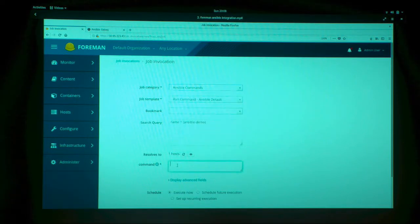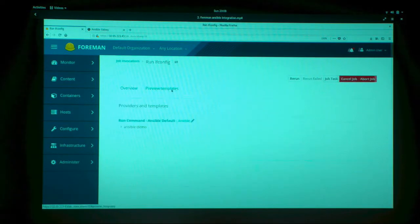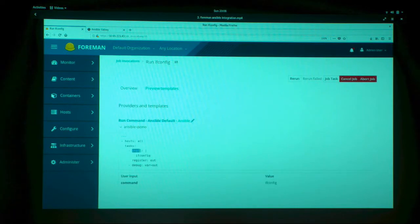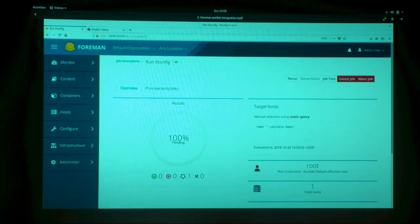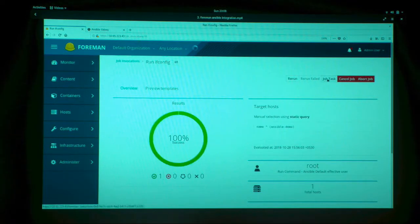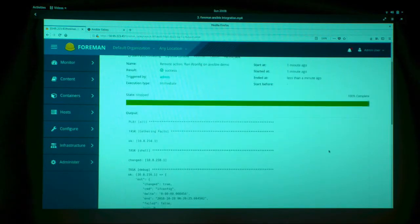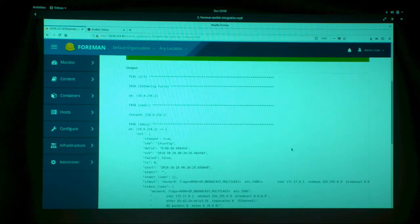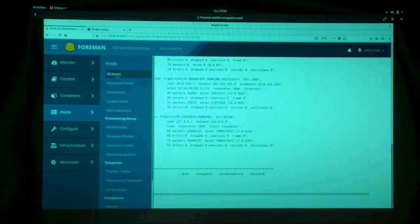Let's see the first one — Ansible commands. I'm going to run ifconfig on the Ansible demo machine. Foreman generates a playbook with the submission we made and shows it as a graph. Once the graph turns green, we know the scheduled job ran correctly. We can go to job tasks and subtasks to check how the playbook ran. There's a debug module so you can see the output. That's how to run a single command.